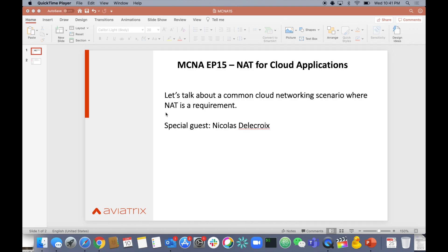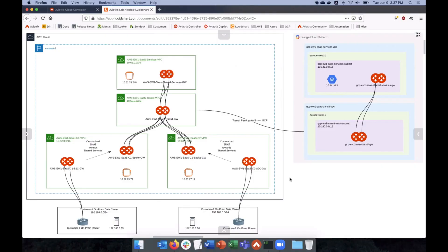So today, I've invited special guest Nicolas Delacroix. We've had him before. He's a fantastic resource at Aviatrix, and I'm super excited for him to talk to us about what he's been working on with his customers around NAT. Thank you so much for being here, Nick. Hey Dana, and thanks for having me.